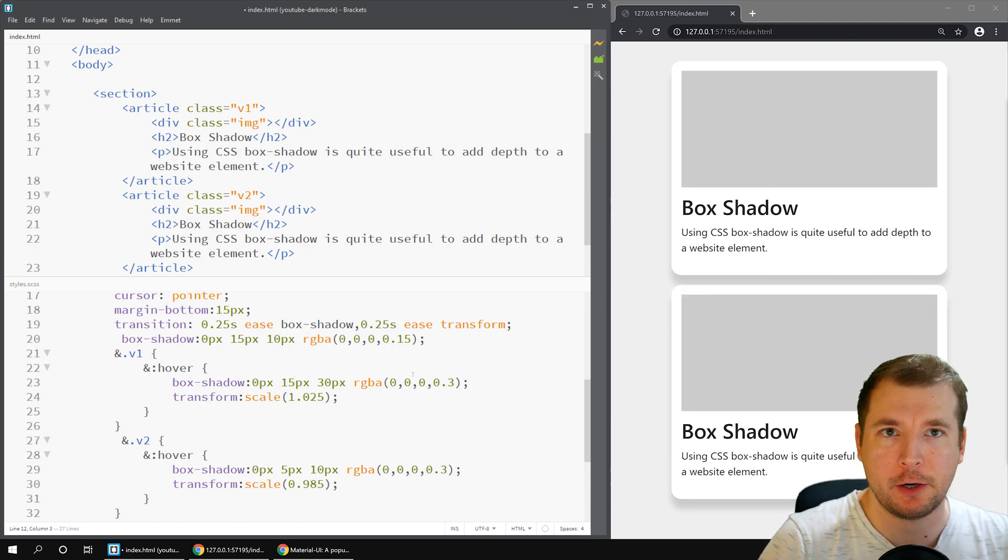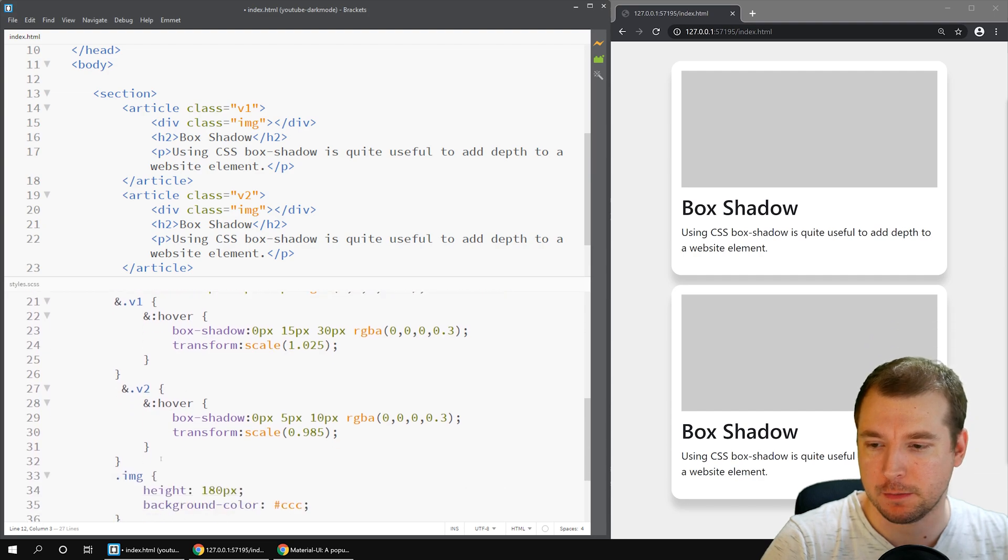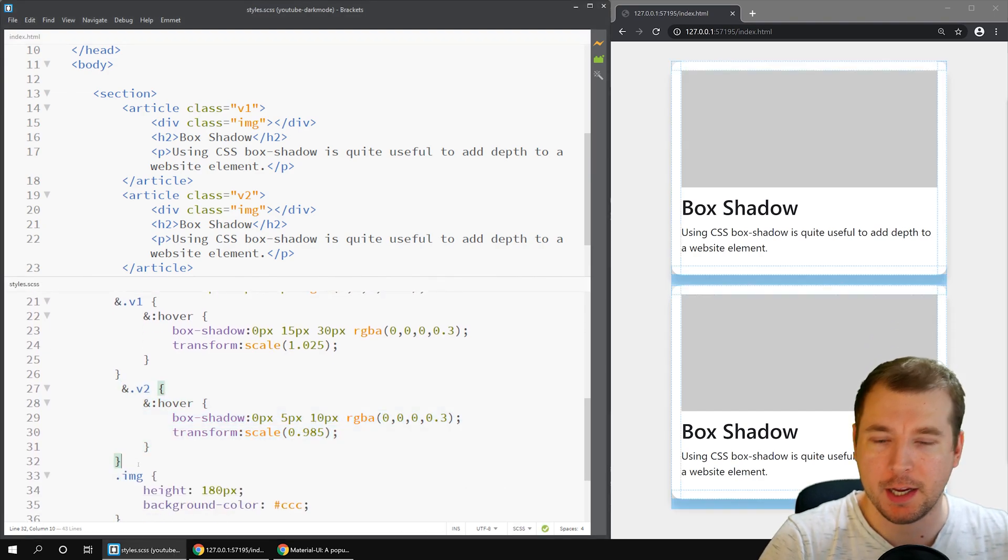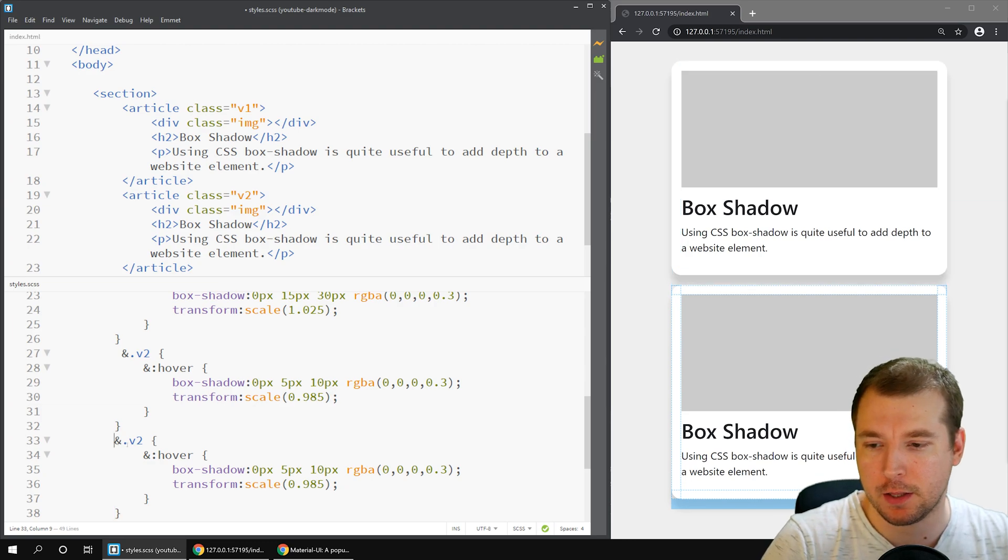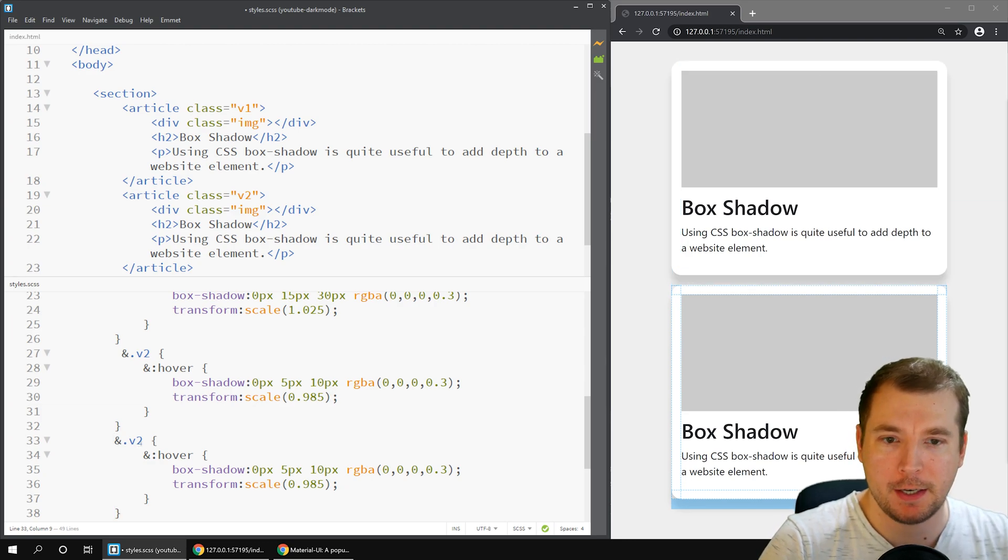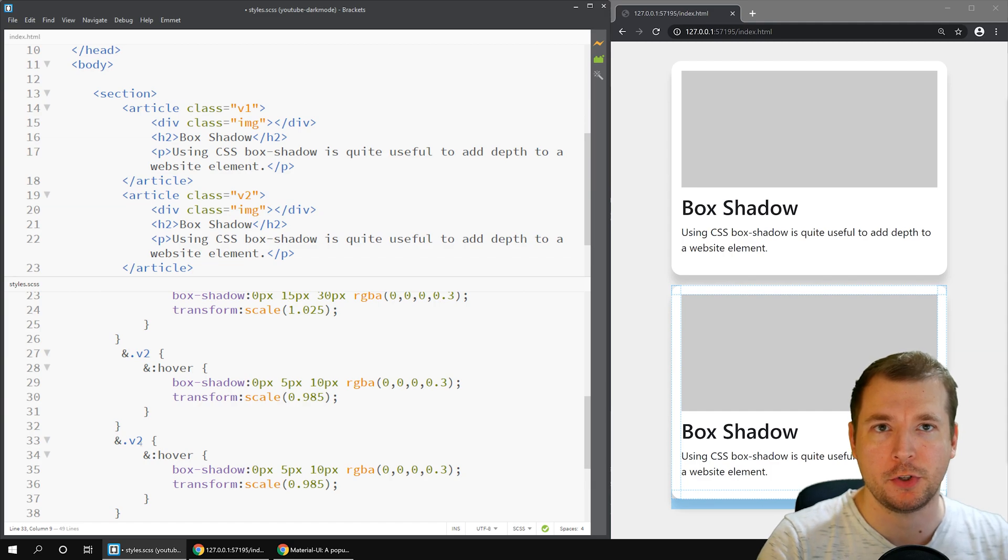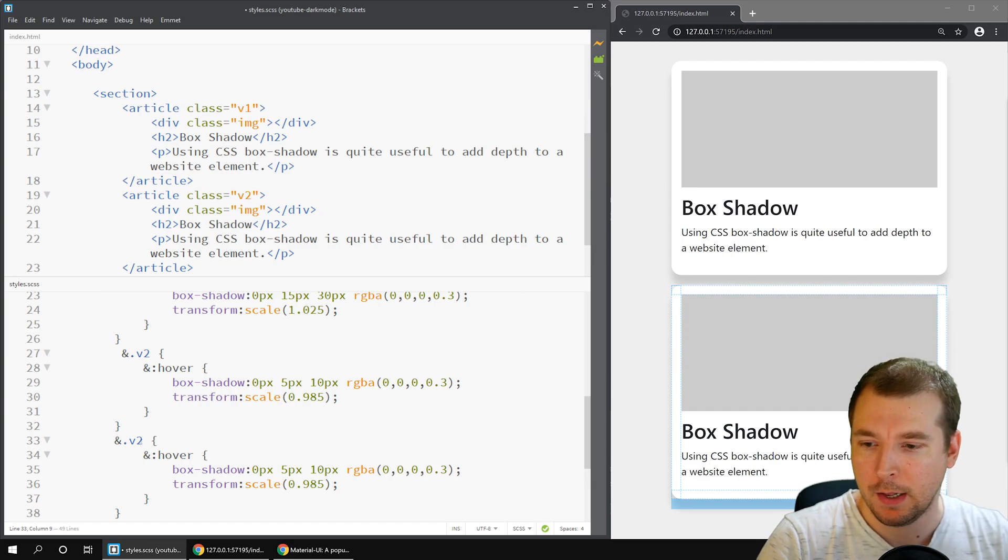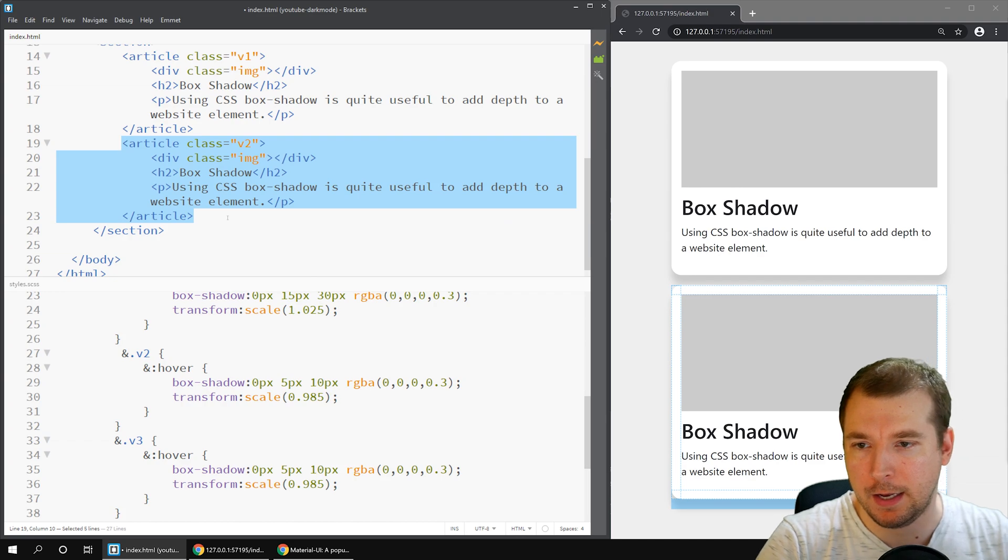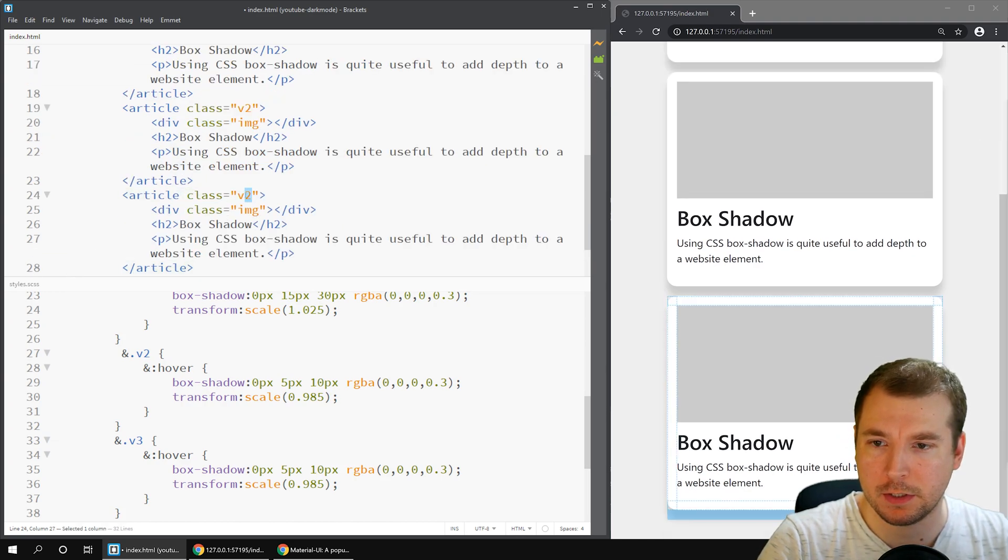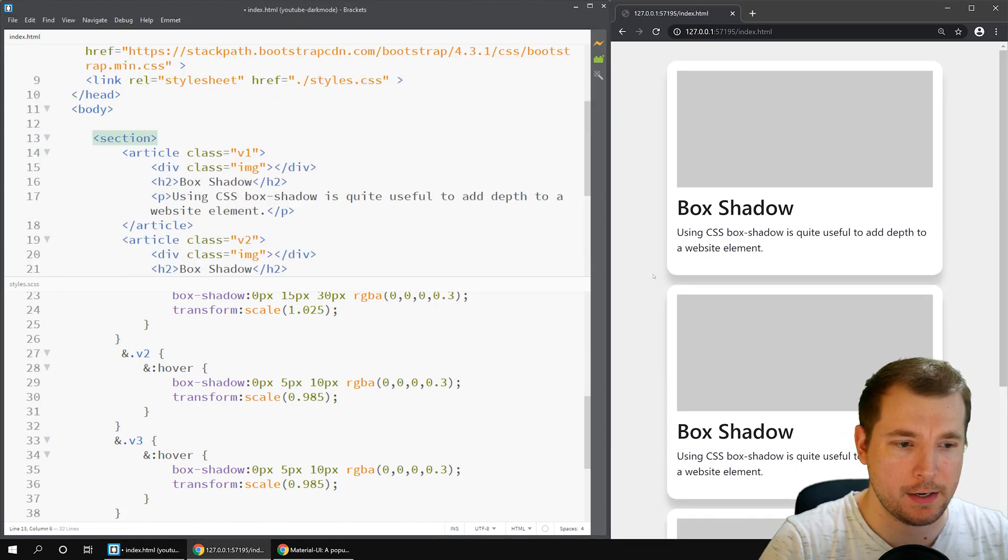There's one more shadow effect I wanted to show you which is neomorphism. It's sort of bringing in the old school types of shadow effects together with the new ones of flat UI and depth but it essentially means having a lighter shadow on the top and a dark one on the bottom. Let's create a version 3 article here and what we'll do is we'll apply some of these principles and see what it looks like.